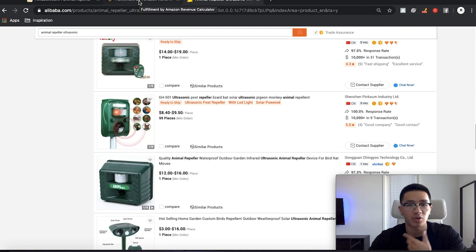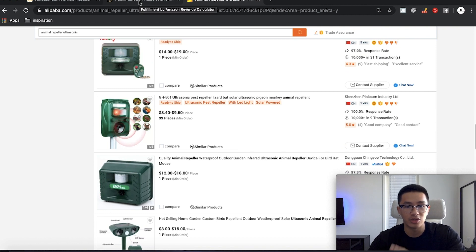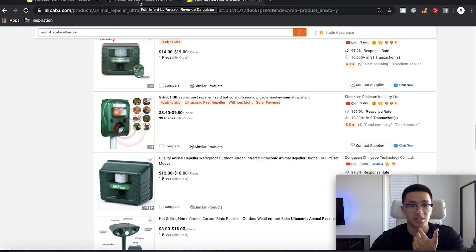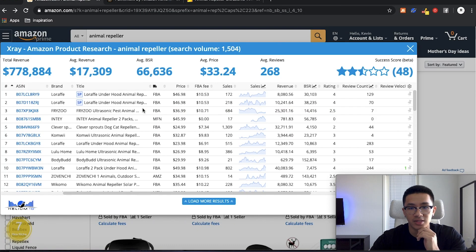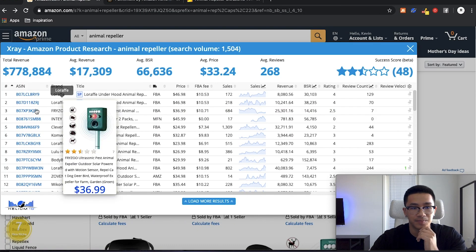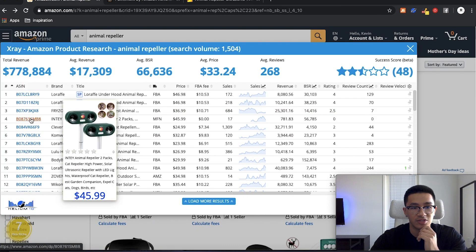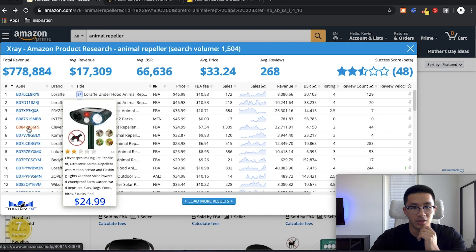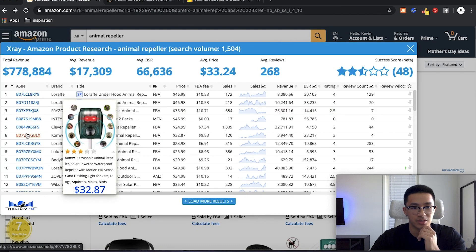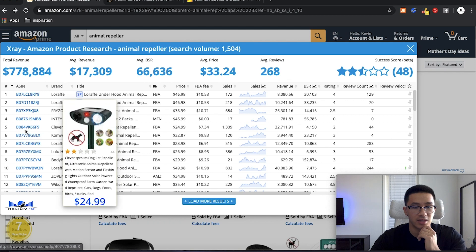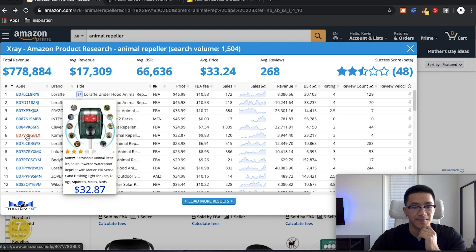So now we want to pick a product that we're going to compare to that we want to use as an example that we're going to sell. So let's say out of these products, we are going to source, let's say like this one right here.